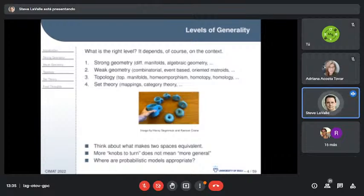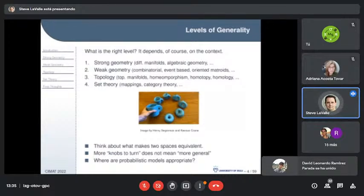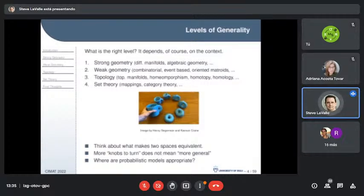Since I'm talking to a math institute, this is a mathematically centered talk. I look at four different levels: strong geometry — metric spaces, differential manifolds, algebraic geometry; weak geometry — combinatorial information, event-based things, where maybe one object is to the left or right of another but without distance or angle, no metric information.